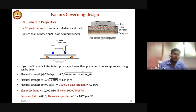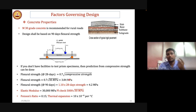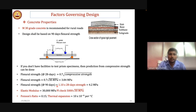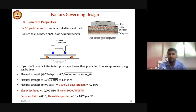For the surface course, M30 grade concrete is typically used for rural roads, though M35 can also be used. The design is based on flexural strength measured by four-point loading test. If flexural strength cannot be determined directly, it can be estimated from compressive strength using the empirical formula: 0.7√fck. Pavement design is based on 90-day flexural strength, which is assumed to be 10% higher than 28-day flexural strength. The modulus of elasticity can be estimated as 5000√fck. Poisson's ratio and thermal expansion coefficient are taken directly from IRC.